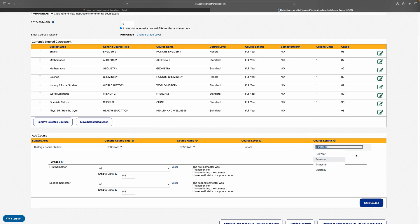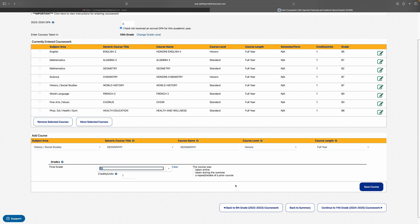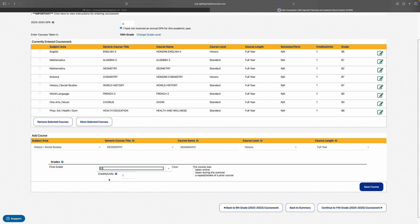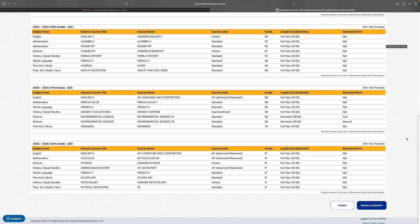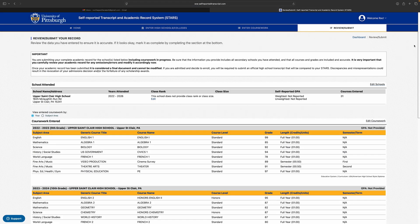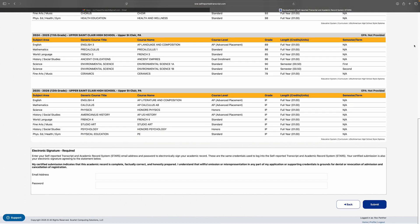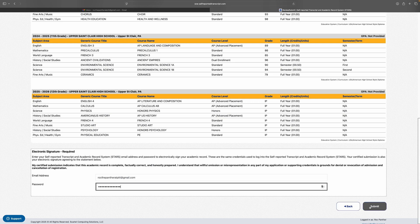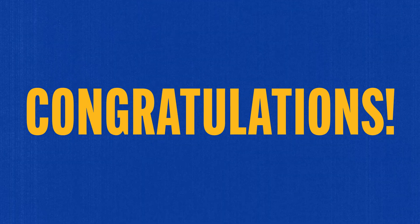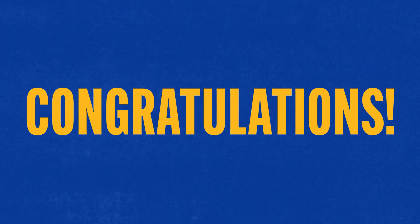Always enter the grade exactly as it appears on your transcript. If you received a 95, make sure to enter 95 and not A. Repeat this process for the rest of your transcript. Once all of your courses are entered, advance to the review submit page. Take some time to review everything and make sure it's all correct. Enter your electronic signature and hit submit. Congratulations — that's all it takes to significantly speed up your application process at Pitt.